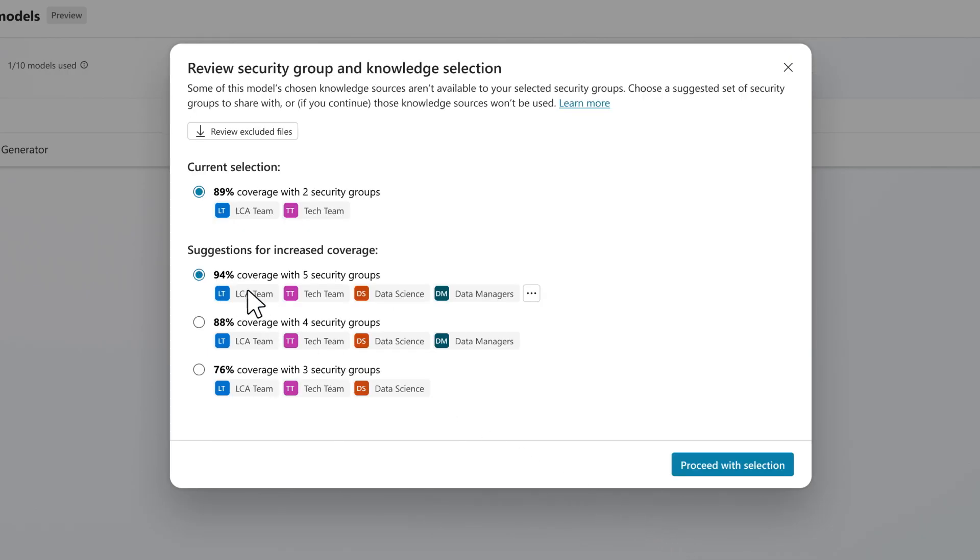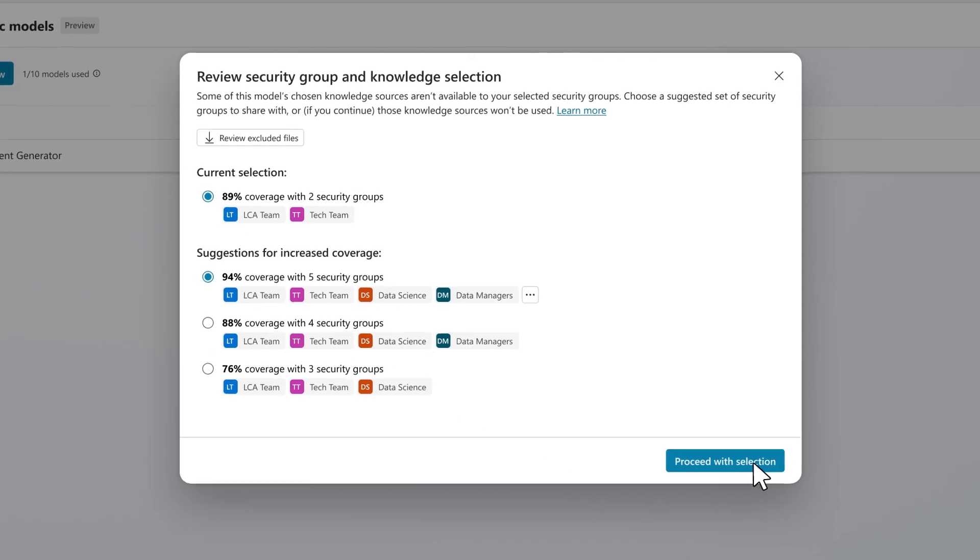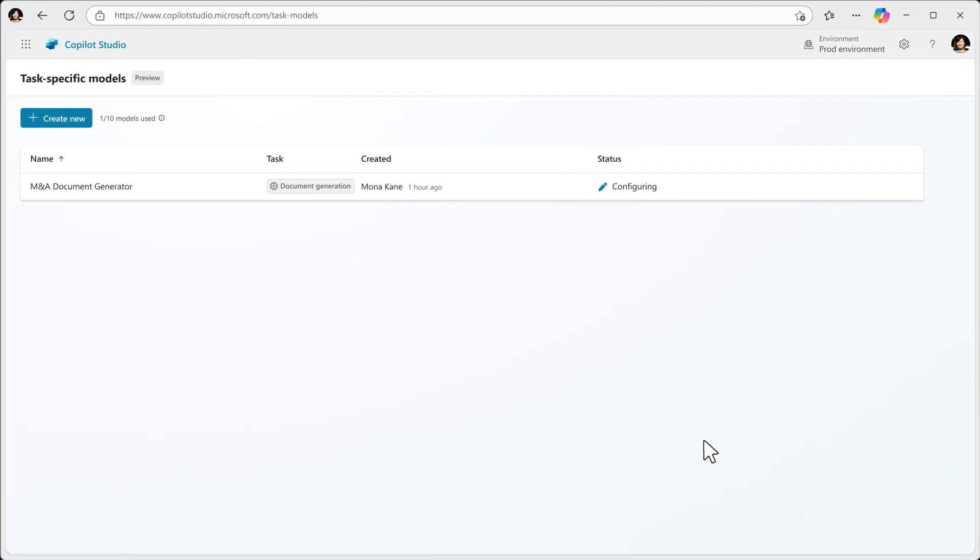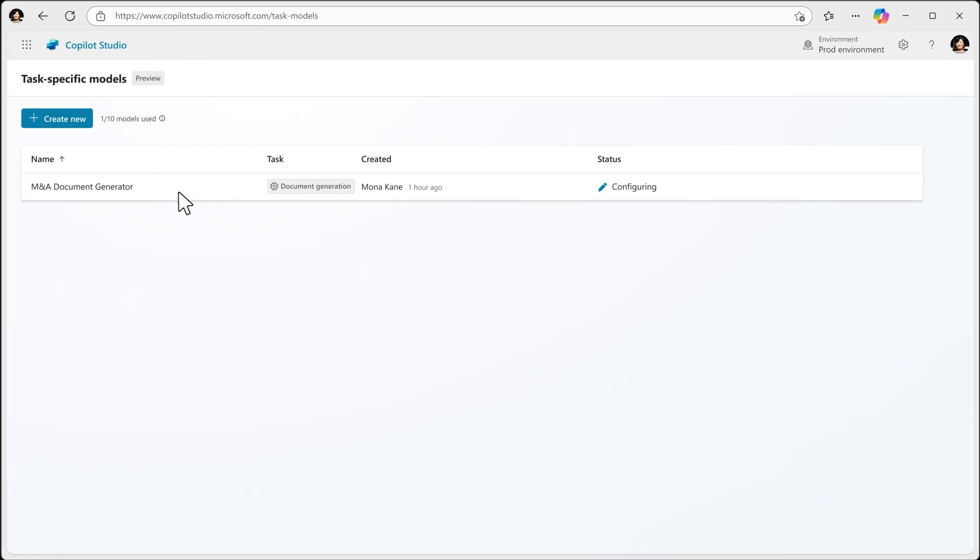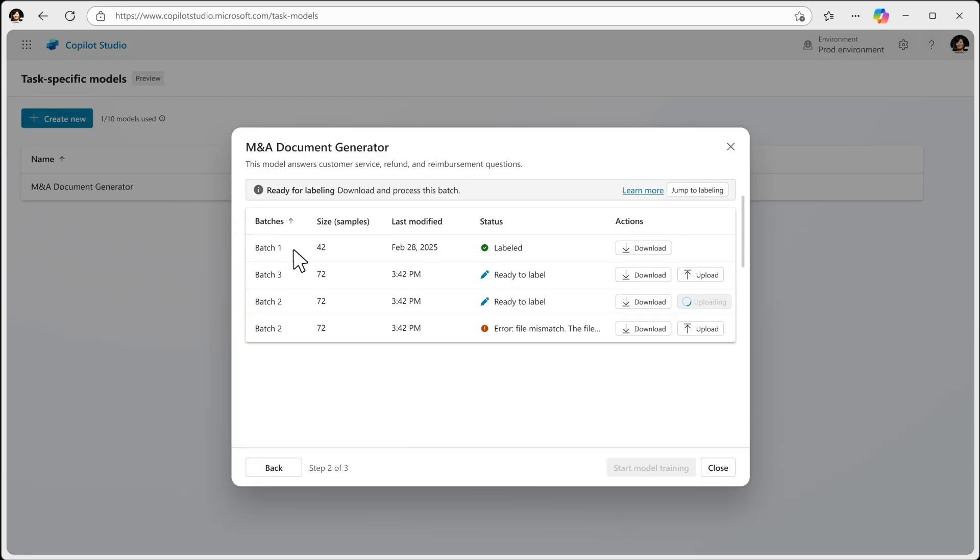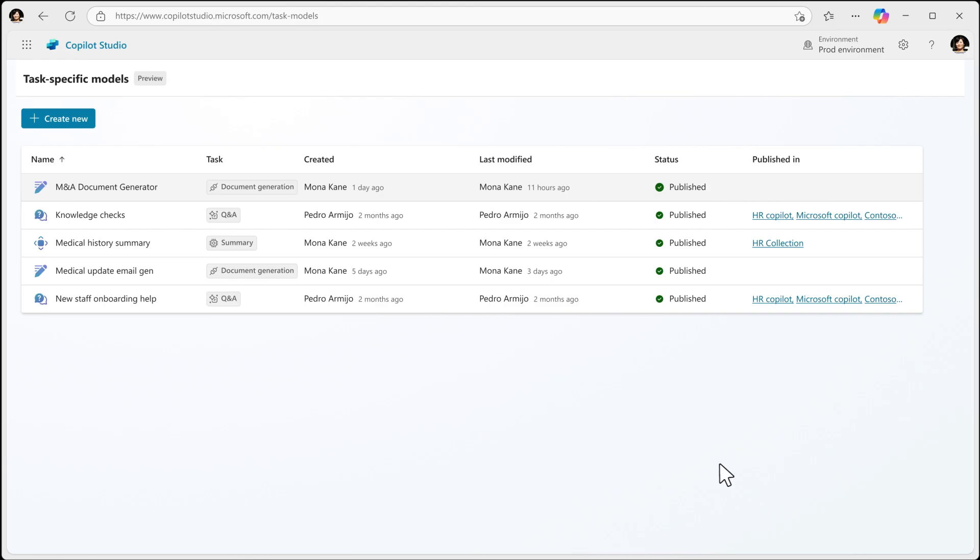The customized model inherits the permissions of the source content, and once integrated into an agent, can be distributed to authorized users and accessed via M365 Co-Pilot.